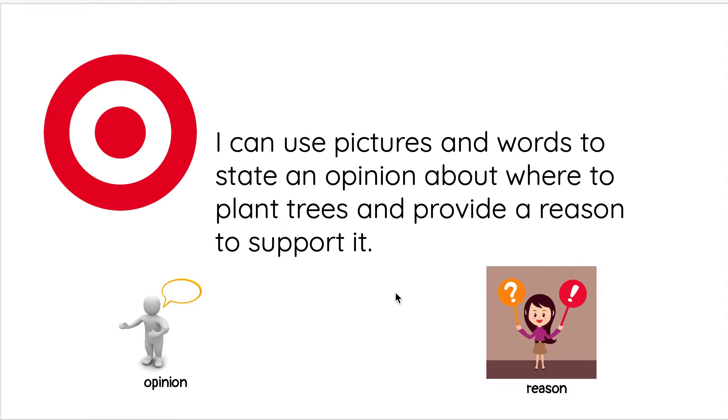Hi everybody, this is Miss O'Donnell and today we are going to transition to some writing. Today I'm actually just gonna be showing you, and then tomorrow you're gonna be starting the writing. So let's go over today's learning target.